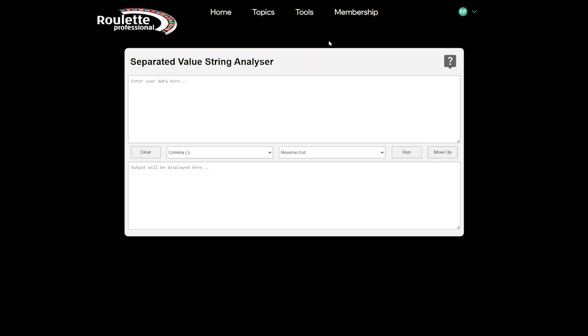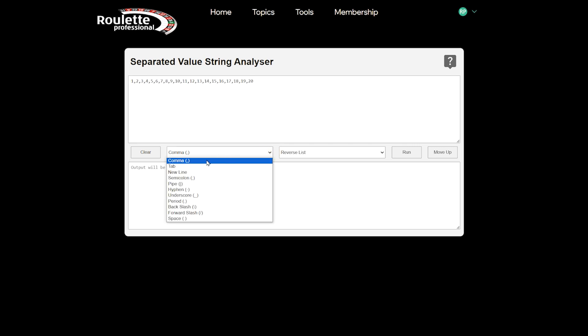You enter data in the top field, then select how the data you have entered is separated. In this case, our data is separated by commas. This format is often referred to as comma-separated values, or CSV for short.